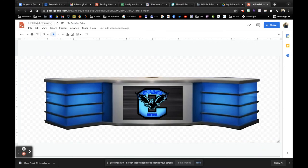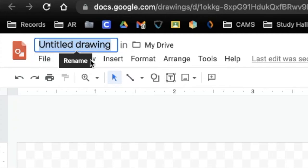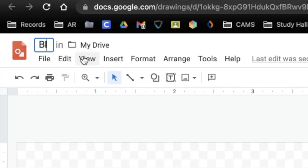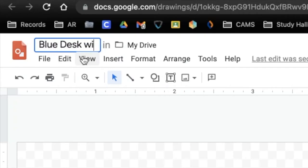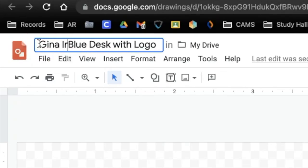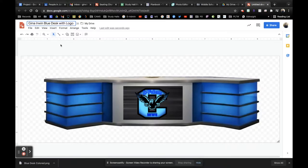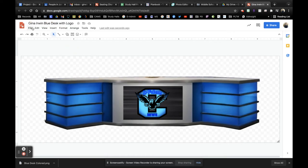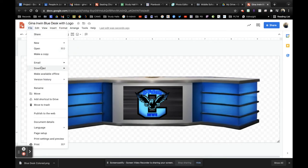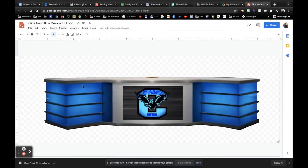So there's a desk. What you would want to do before you download it is you don't want this to be untitled because whenever you download it, the name will be untitled.png. So I'm going to go up here and call this blue desk with logo. I might actually add my name to the beginning of that. Gina Irwin, blue desk with logo. Now that it's done, file download, make it a PNG.